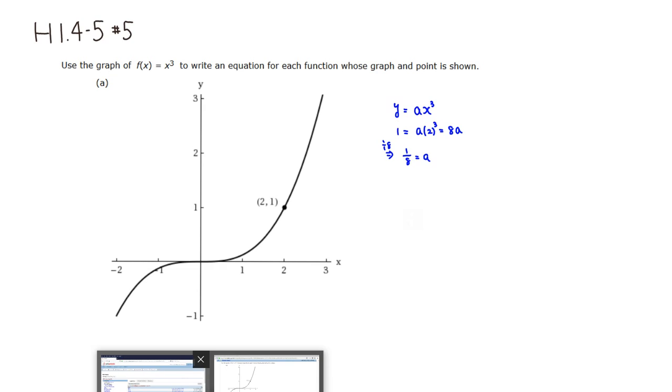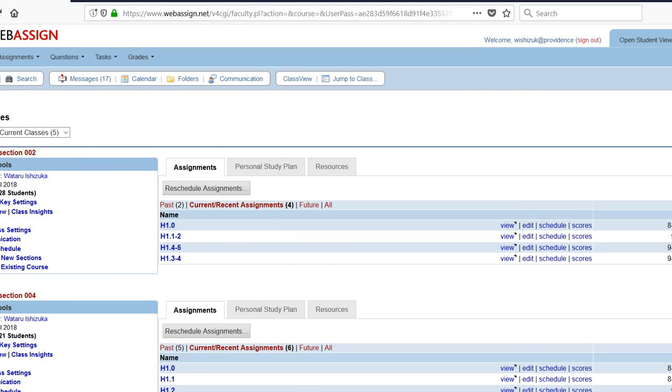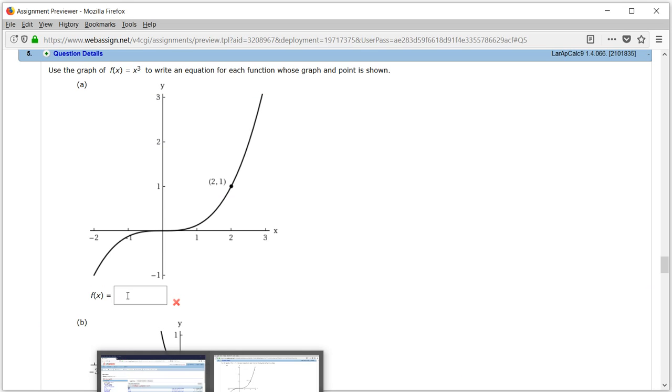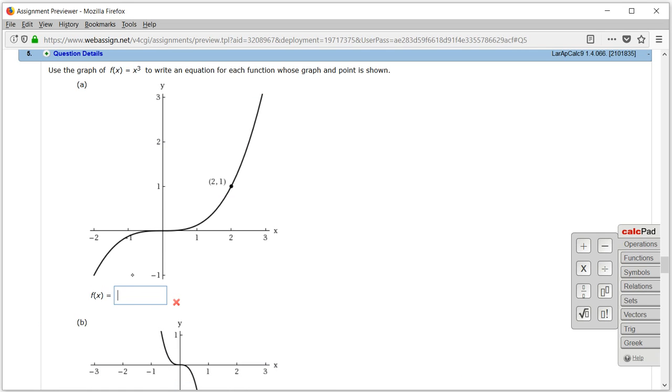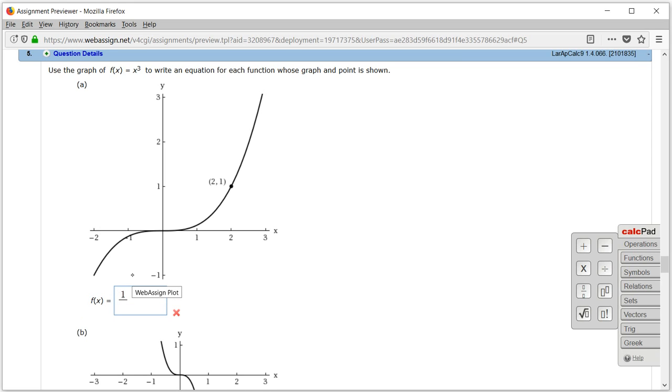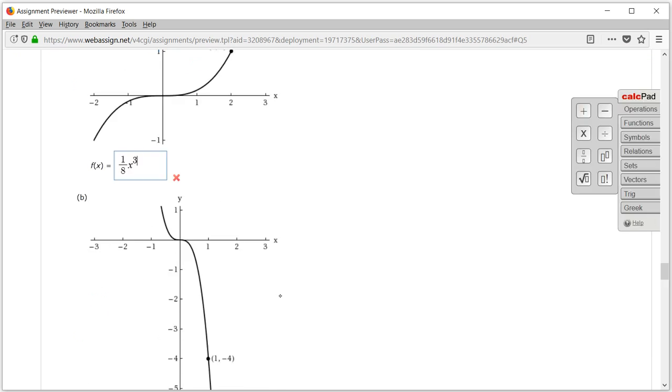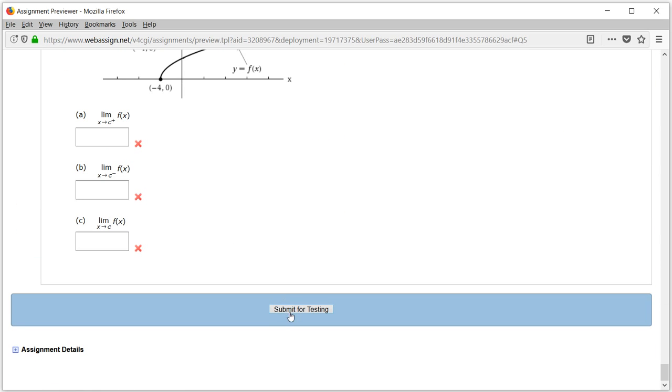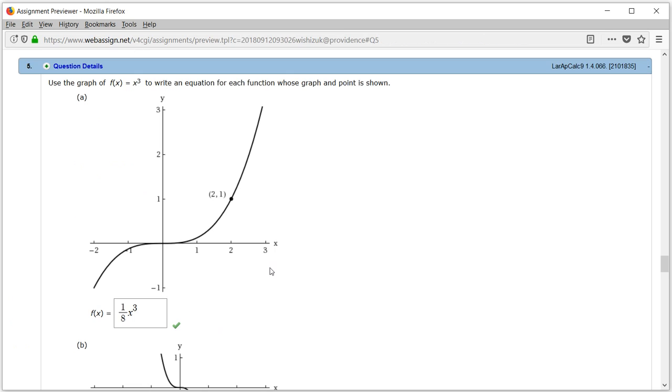So let's type it in. So we have 1 eighth, 1 over 8, x cubed. So let's go ahead and check the answer. Submit for testing. I came back, and it looks like we got this one correctly here.